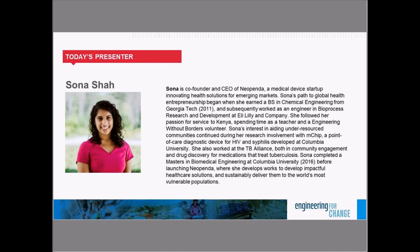I am so excited to tell you a little bit about today's webinar and our presenter. There is an acknowledged need for medical solutions that are designed specifically for resource-constrained environments. Wearable technologies present an opportunity to meet the cost, power, and performance constraints of low resource settings. Today, we're pleased to welcome Sona Shah, co-founder and CEO of Neopenda, a medical device startup innovating health solutions for emerging markets. Neopenda's signature product is a wearable vital signs monitor that alerts nurses when newborns are in immediate need of attention. We're excited to learn about the solution and the Neopenda startup journey.